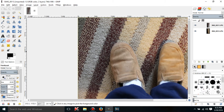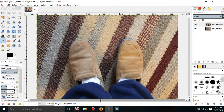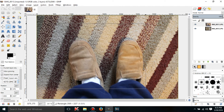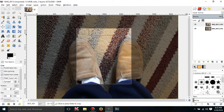Expand from center — you know how with the rectangular select tool, I would drag from corner to corner? Well, what this does is it lets you drag from the center to a corner. It's kind of really different, but if you don't want to drag from corner to corner, this is just another way you can select stuff. You can also fix an aspect ratio for the crop area.